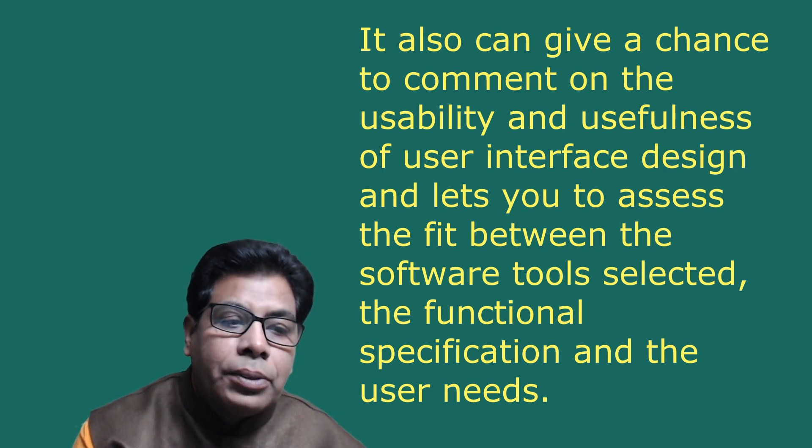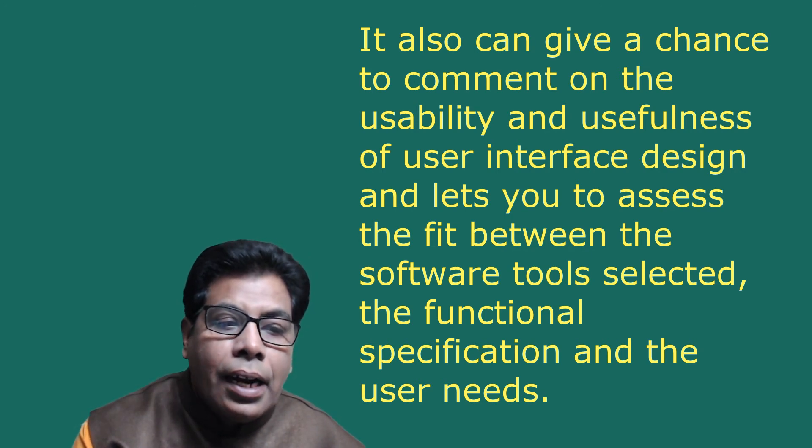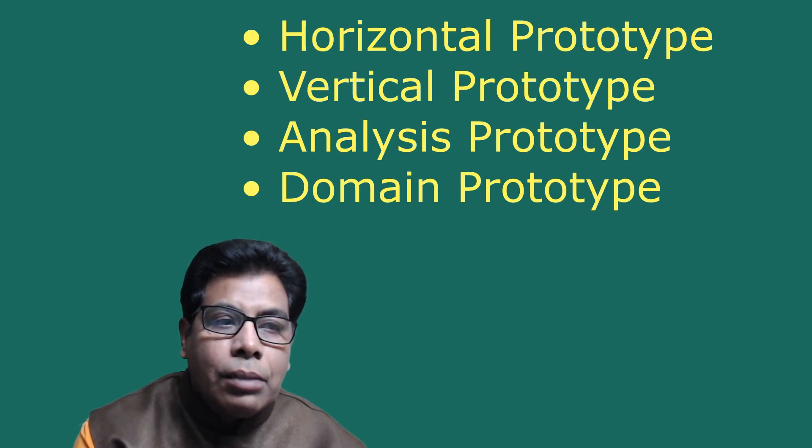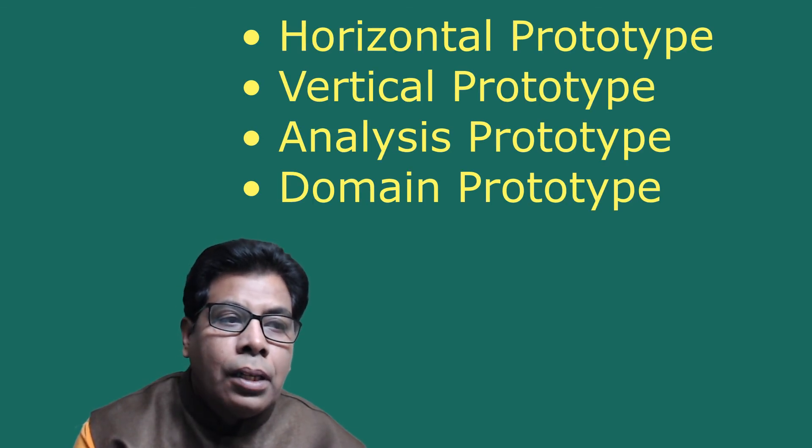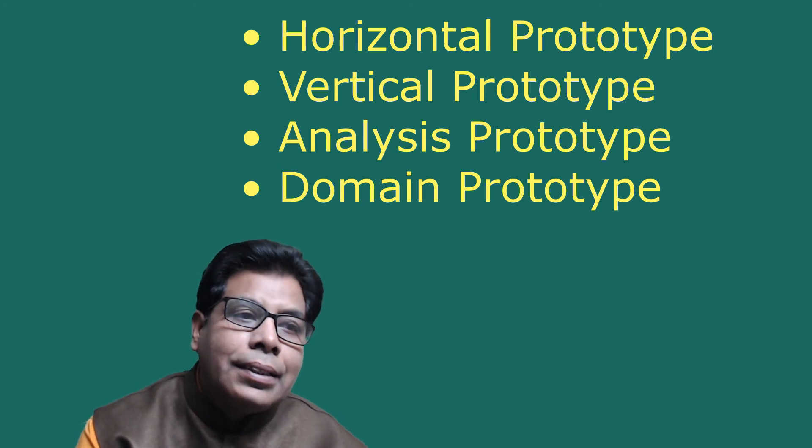And lets you assess the fit between software tools selected and the functional specification and the user needs. Prototypes have been categorized in various ways: horizontal prototype, vertical prototype, analysis prototype, domain prototype.